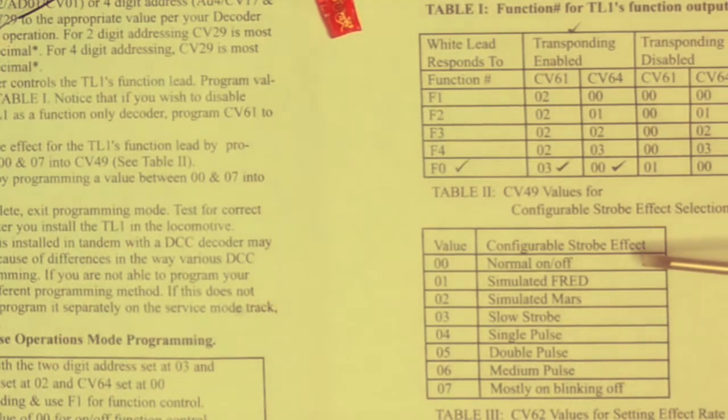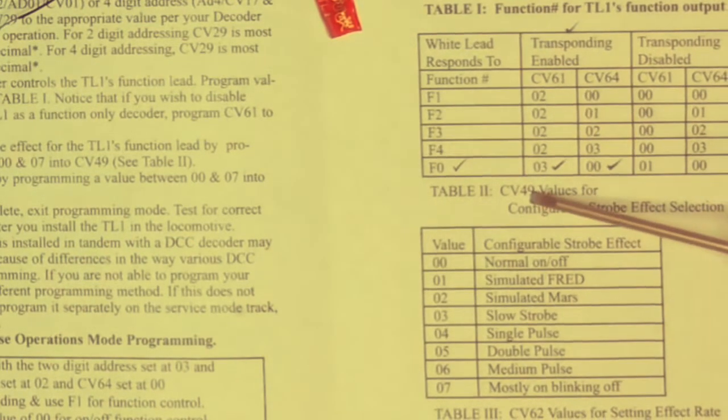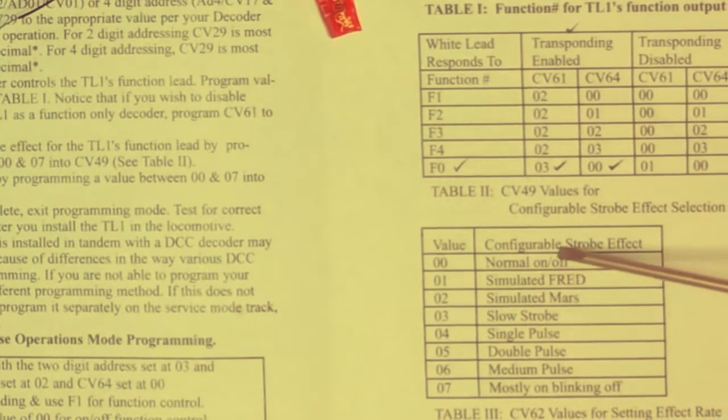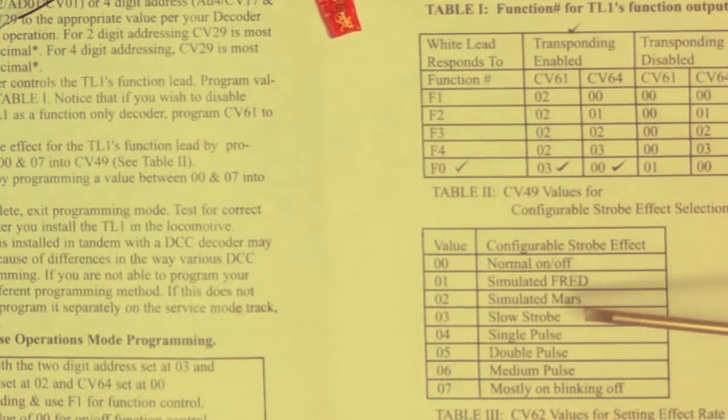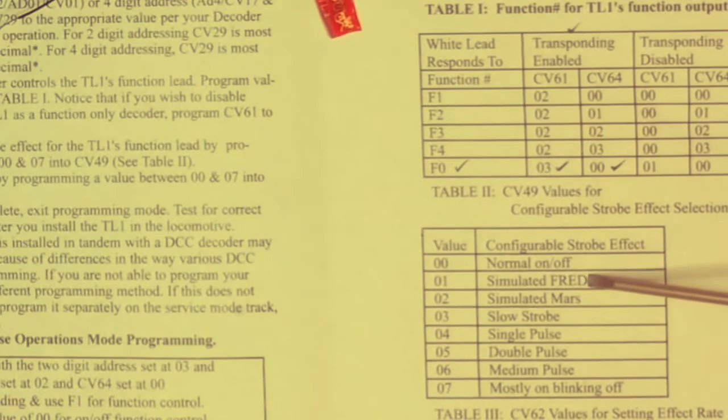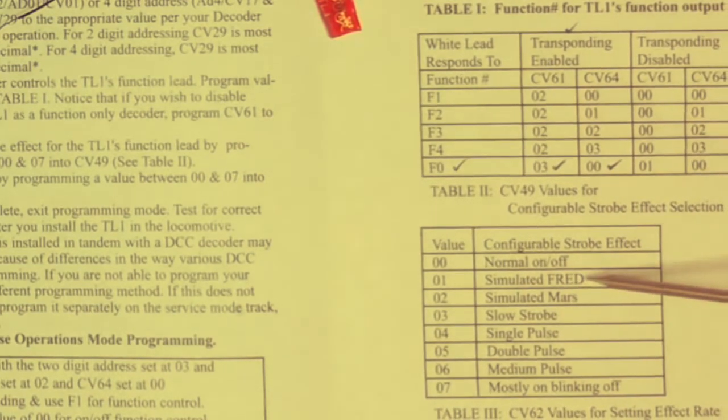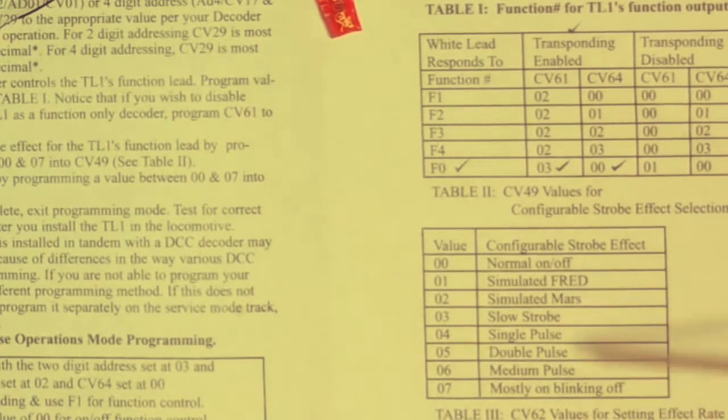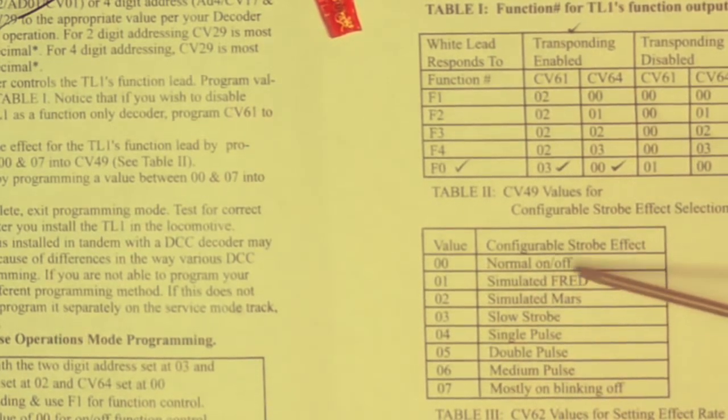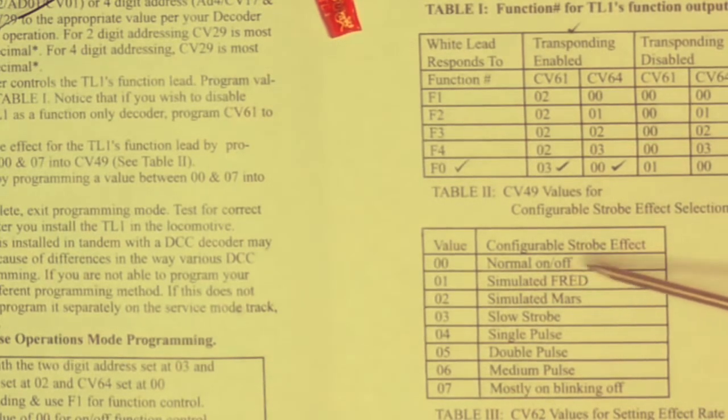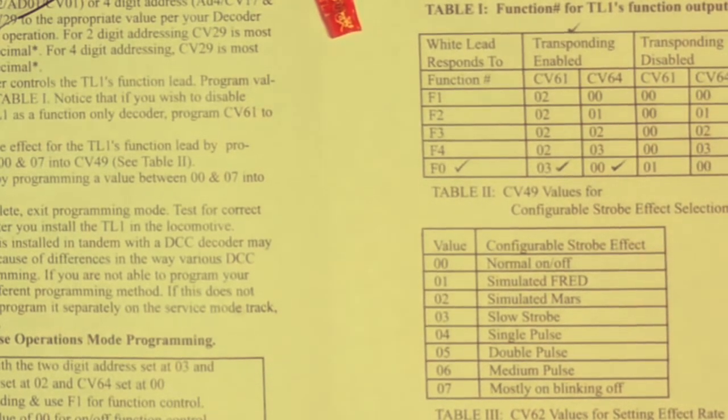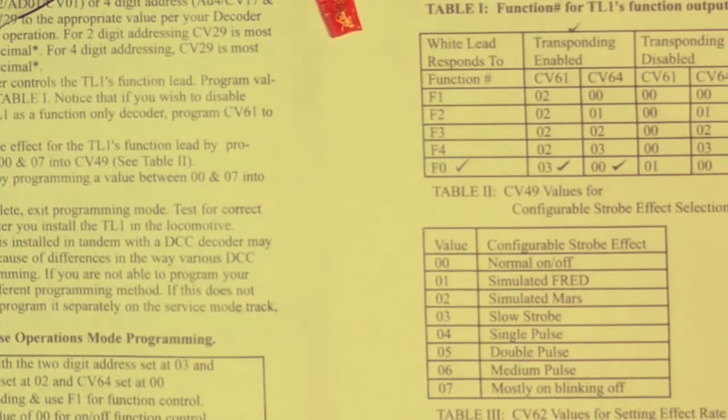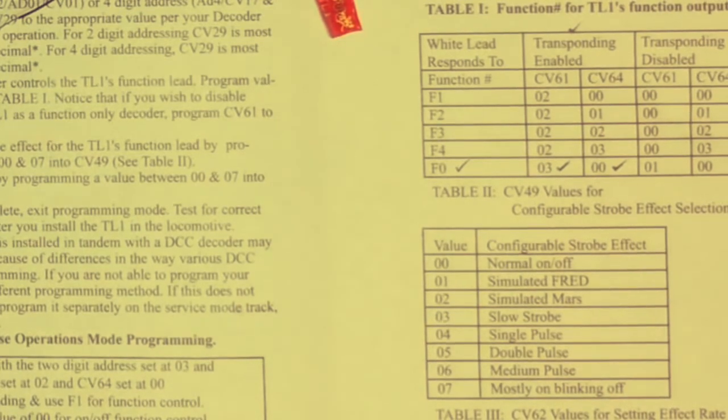The next step is to set CV49, which controls the type of lighting effects. If you want lighting effects, there's predominantly US based end of car lighting, Mars light strobes, different pulses, and so on with different values. I'm just going to use the normal on off to turn the lighting on or turn the lighting off. So we want that at zero zero and factory setting for CV49 is zero zero, but let's just check that anyway.